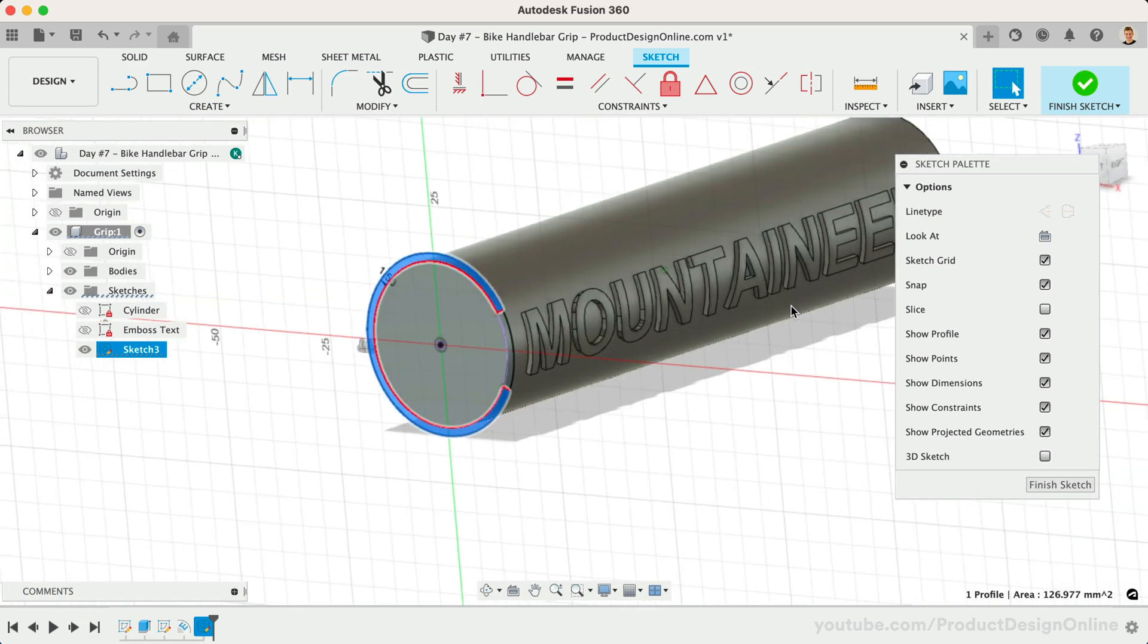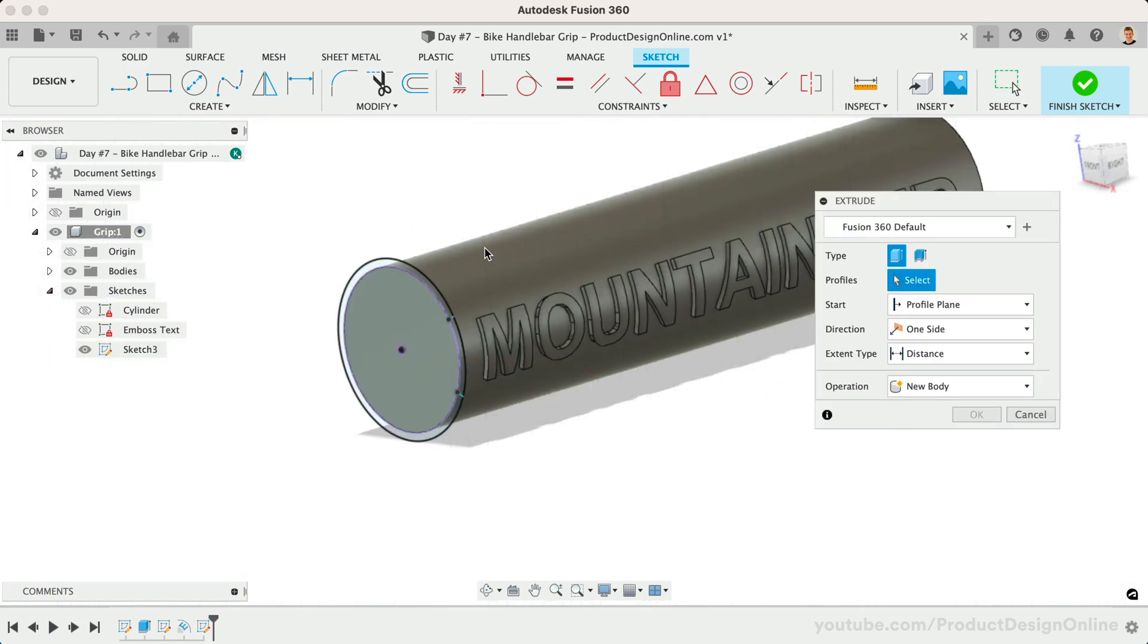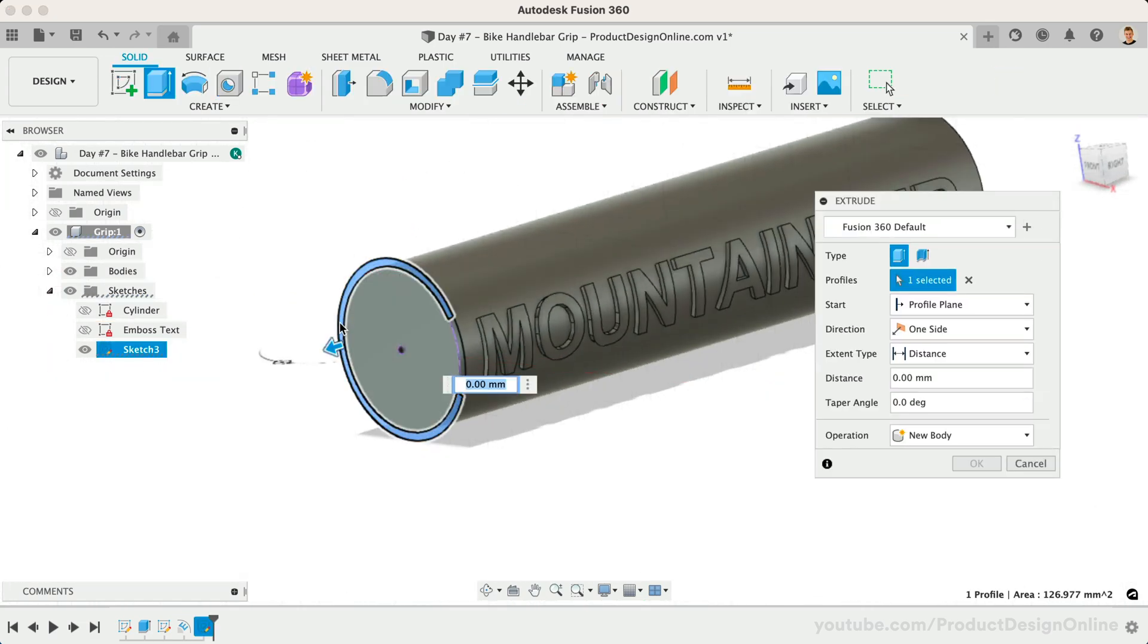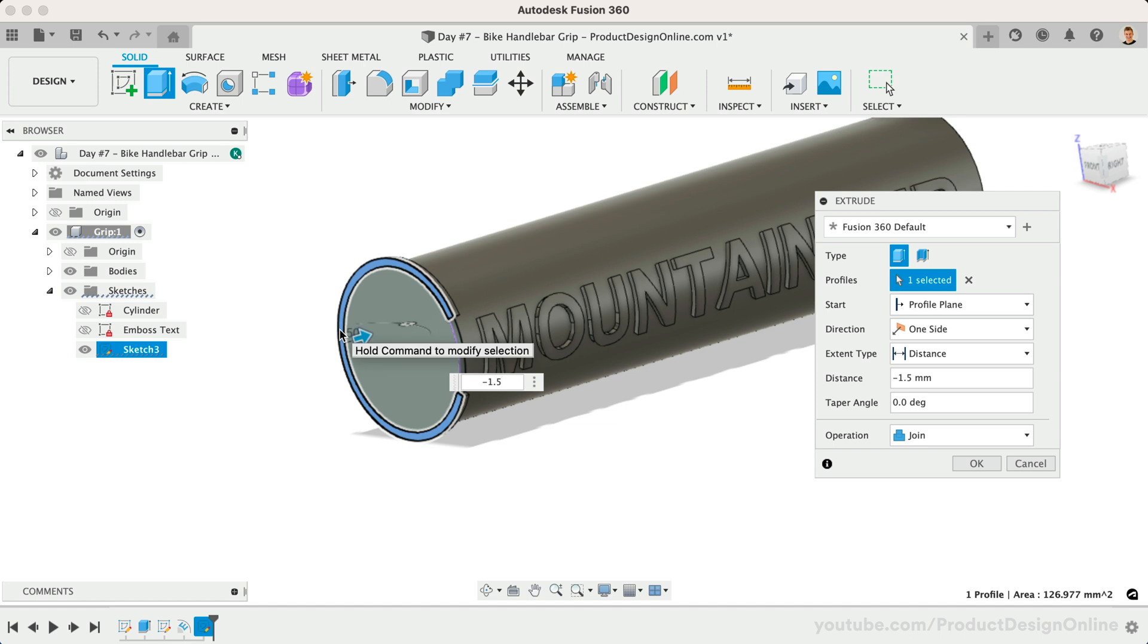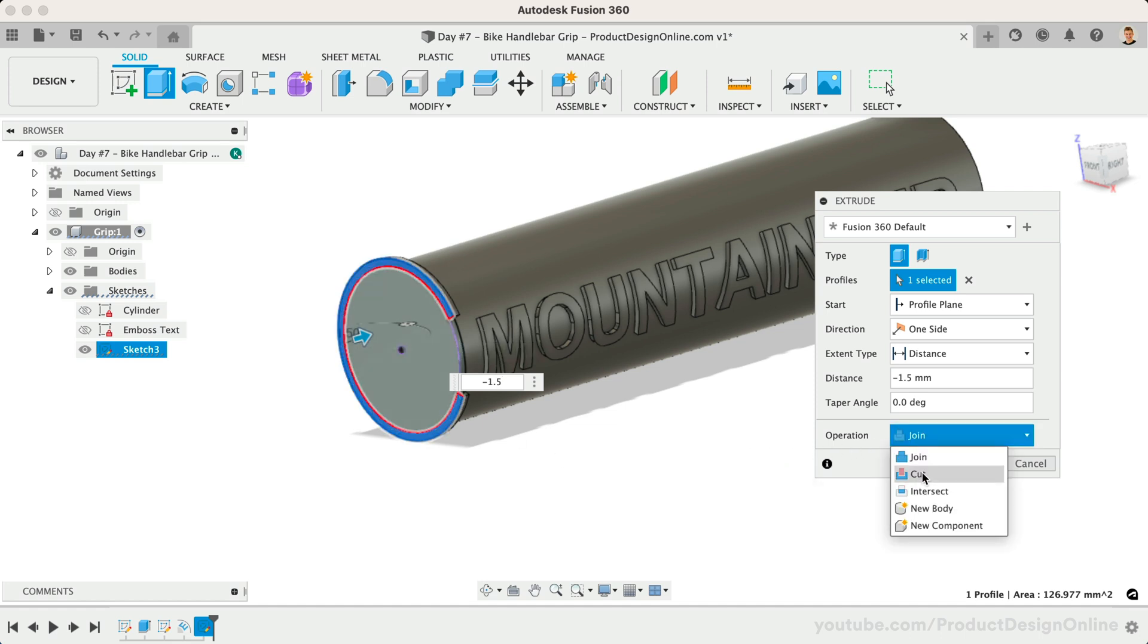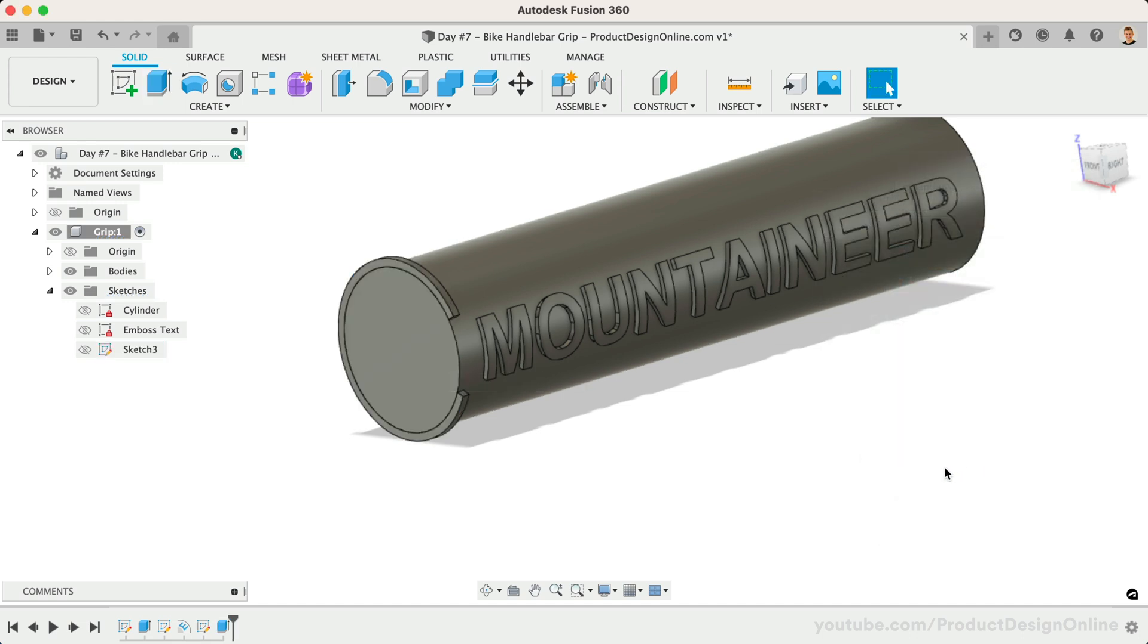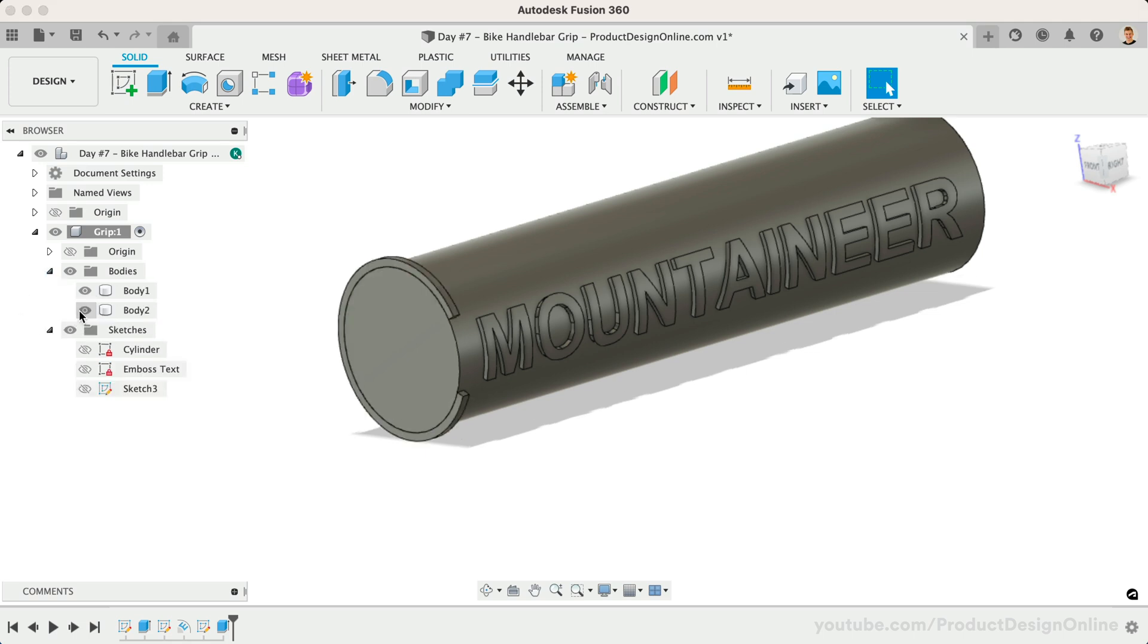Let's extrude this profile shape to a distance of 1.5mm. Make sure it's heading toward the letters. If not, you may need to add a minus symbol to flip the direction of the extrude. Lastly, make sure to set the operation to New Body. This will leave us with a separate body in the browser, making it easier for us to pattern. Notice in the Fusion 360 browser how we can turn this specific body on and off as needed.